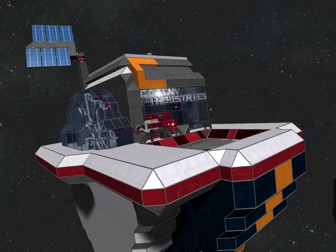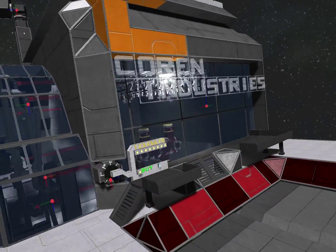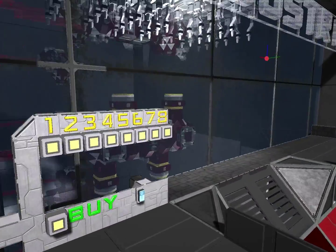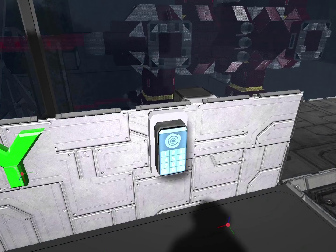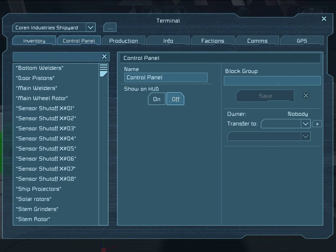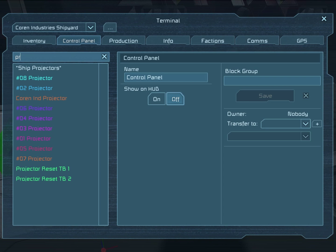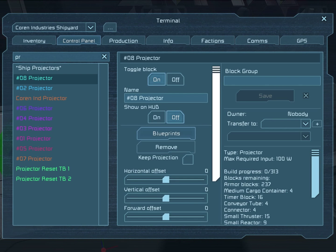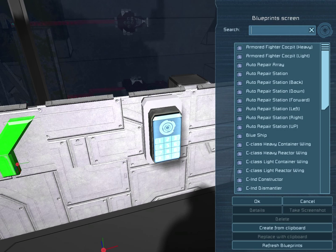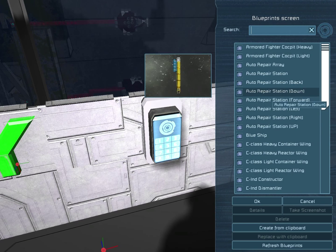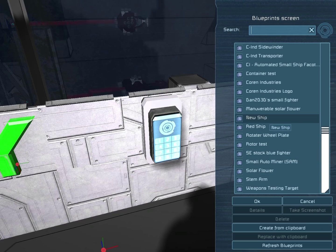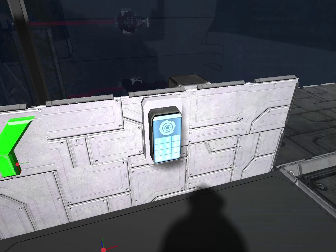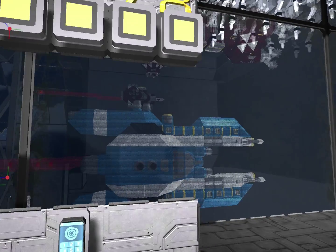Now that we have the blueprint, come over here to the control panel and look up the projectors. Put it on projector eight and select the new ship blueprint.